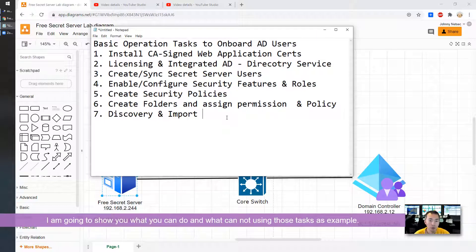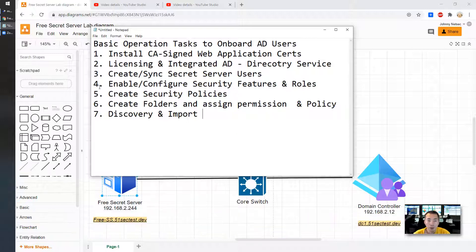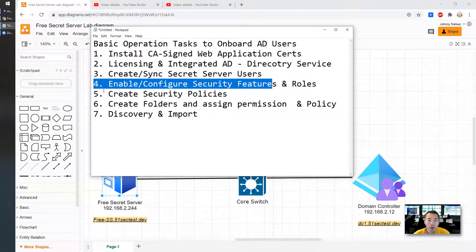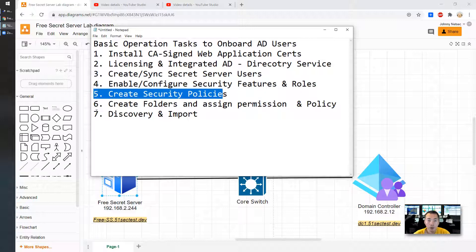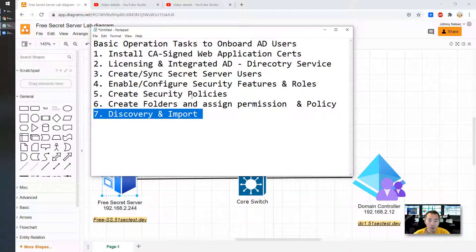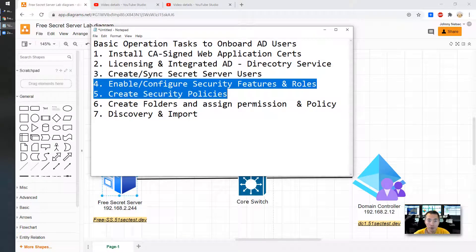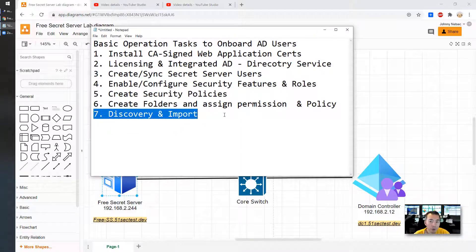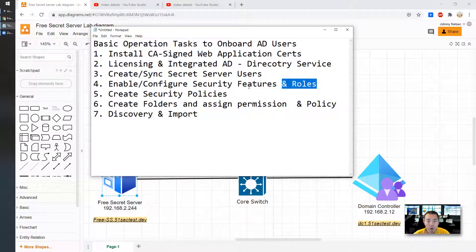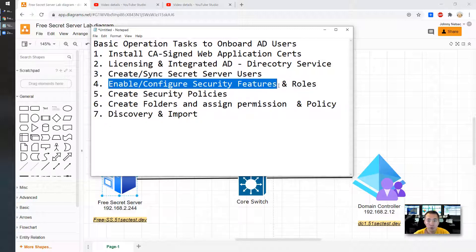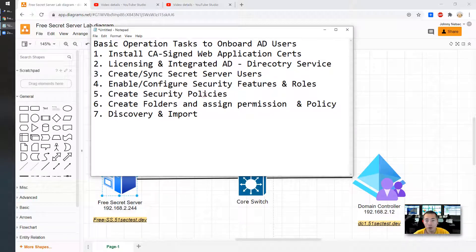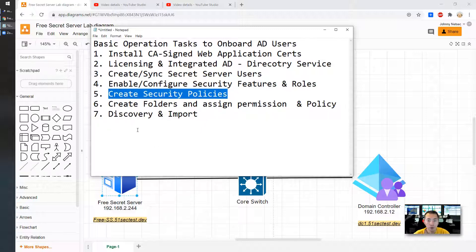What are you still able to do? Basically, number four — enable security features, creating security policy, discovery — those are not able to be done in the free version. Others will still be fine. But those steps four, five, and seven are the most important features. Security features like session monitoring, remote password changing, and discovery — you cannot do. You even cannot create a security policy in the free version.